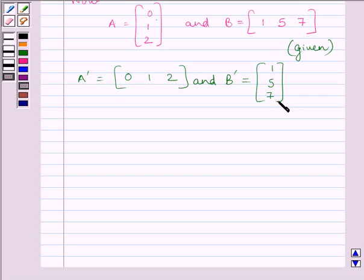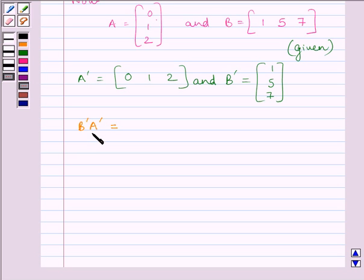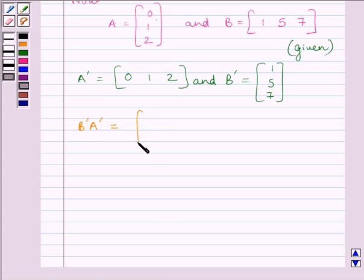Now A transpose is of order 1×3 as it has 1 row and 3 columns, and B transpose is of order 3×1 as it has 3 rows and 1 column. We have to calculate B transpose A transpose. The number of columns of B transpose must equal the number of rows of A transpose for multiplication to be defined. The number of columns in B transpose is 1 and the number of rows in A transpose is also 1, so their multiplication is defined. Let us now find B transpose A transpose.